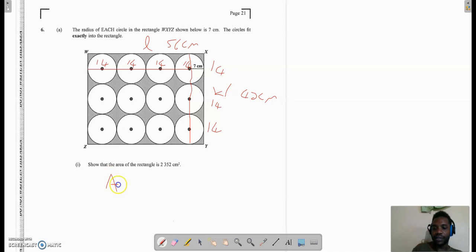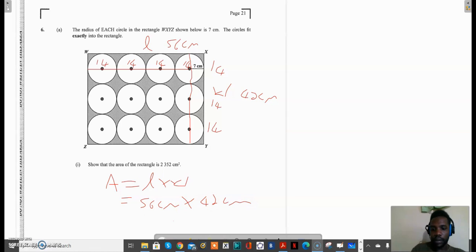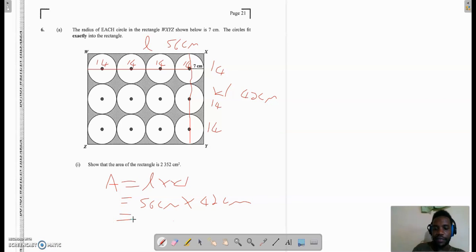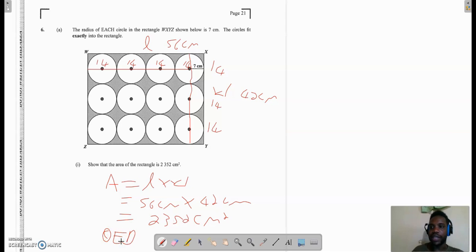So we know the length and we know the width. The area is equal to length times width. The length is 56cm and the width is 42cm. 56 multiplied by 42 gives 2352 square centimeters, and that is exactly what we wanted. So we can say proven true — QED, quod erat demonstrandum, meaning that which has been proven.